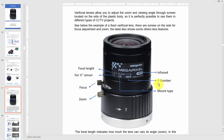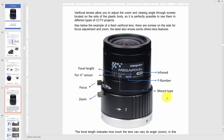Here's the F number — in this case it's 1.8. If you want to learn more about F number, watch the other video or visit my blog; the link is in the description. You also have information about mount types — in this case it's CS mount. There's also a C mount type, which I cover in other videos.